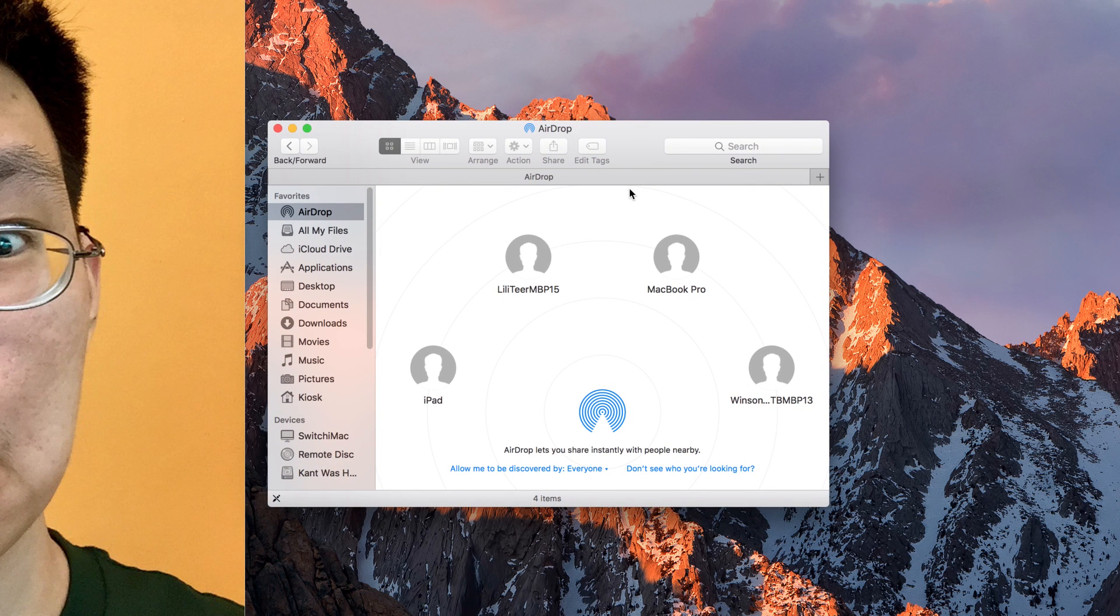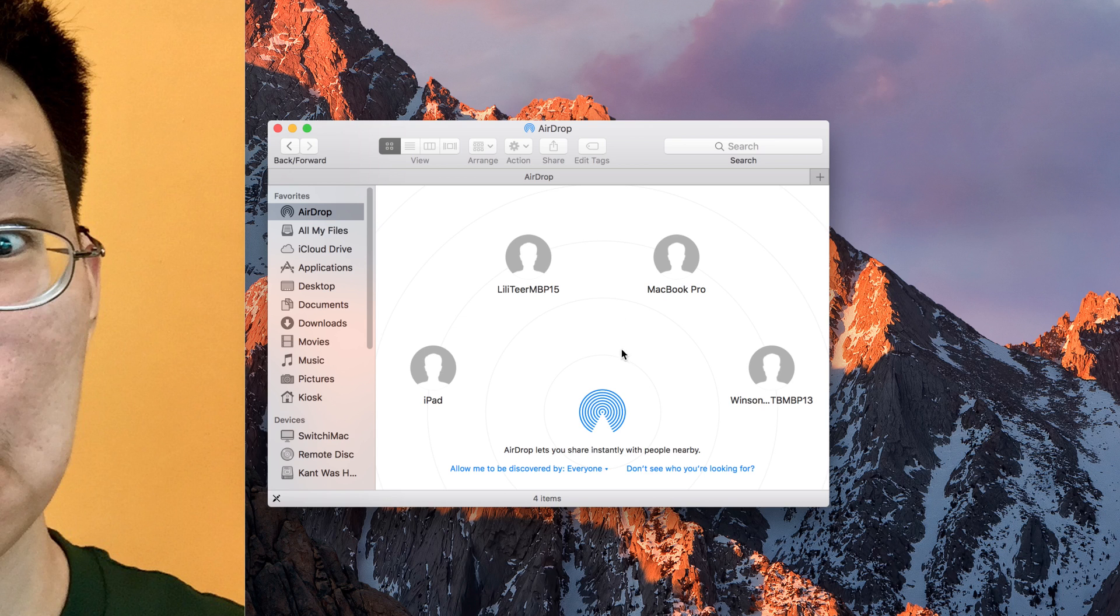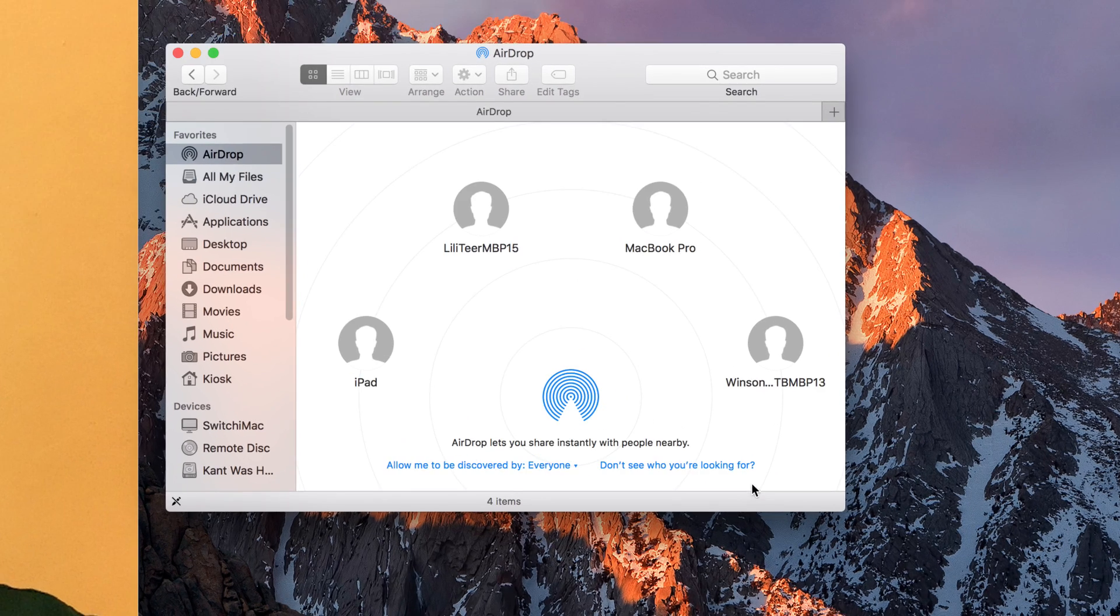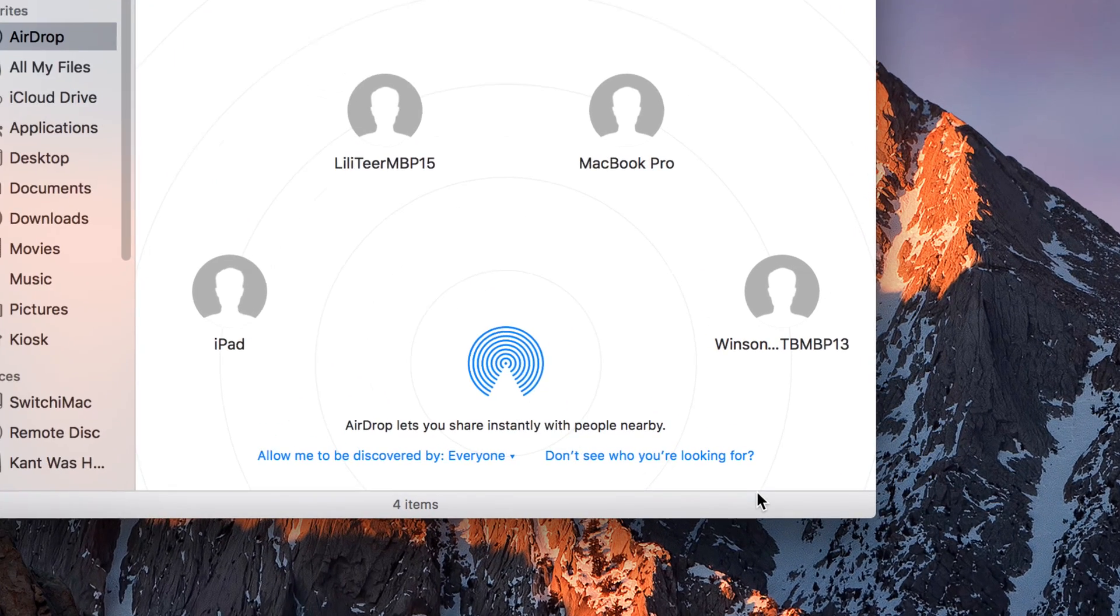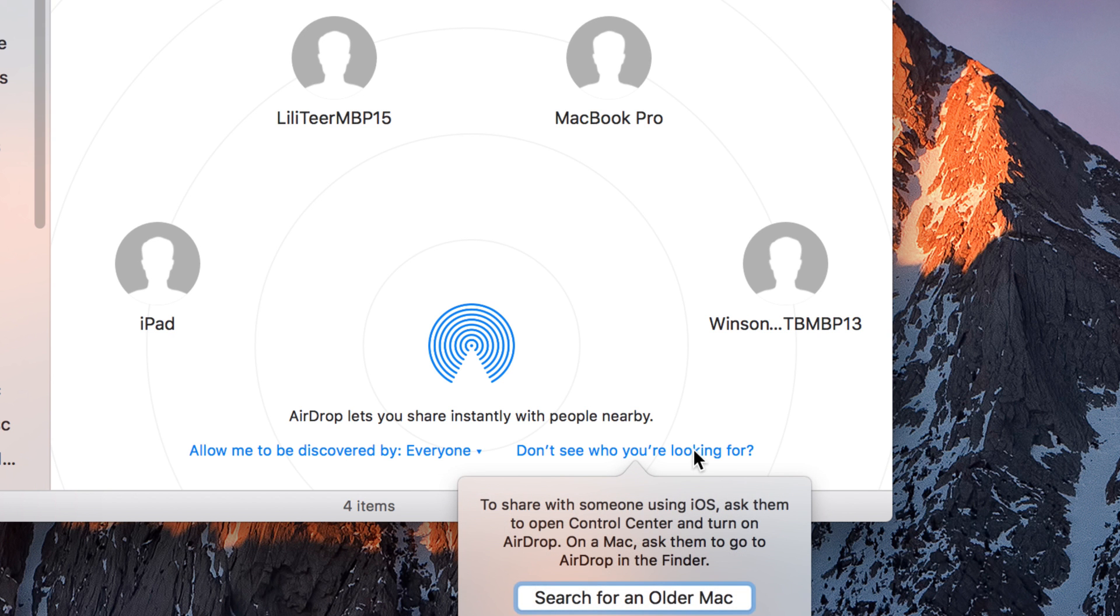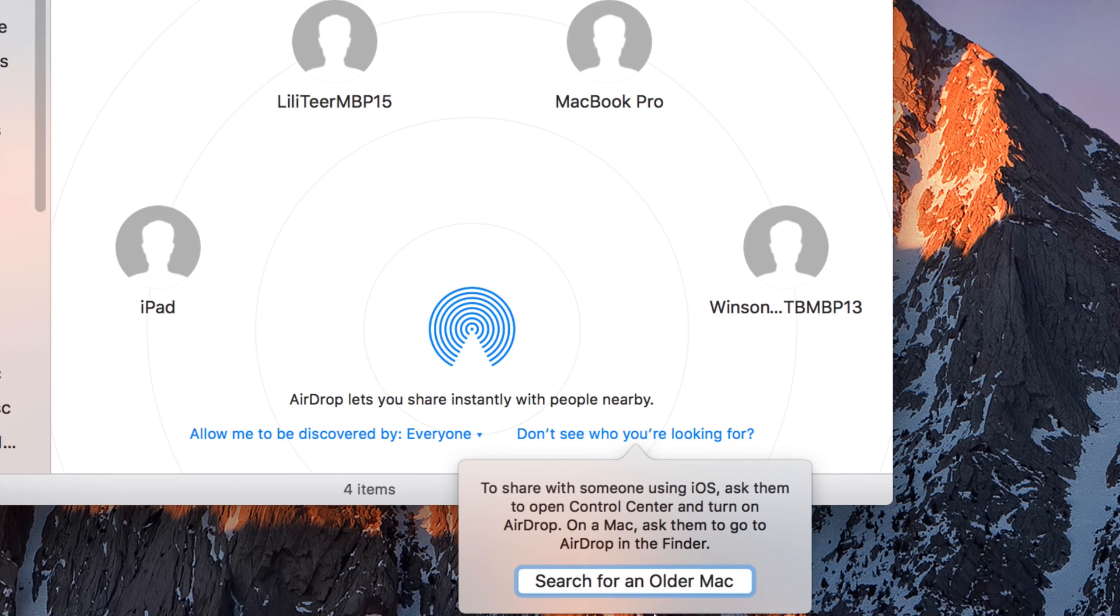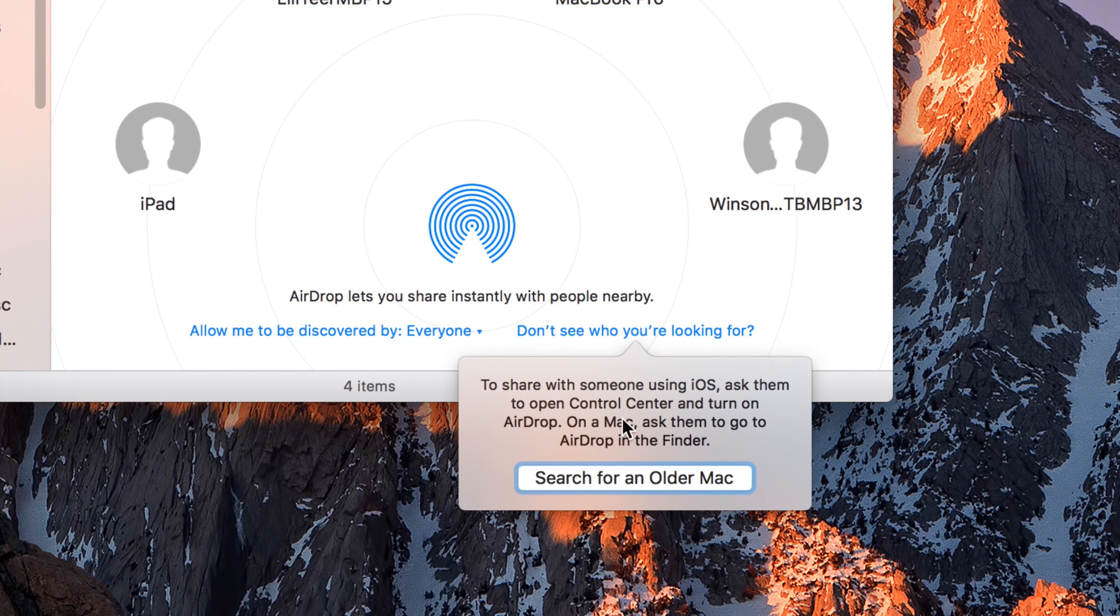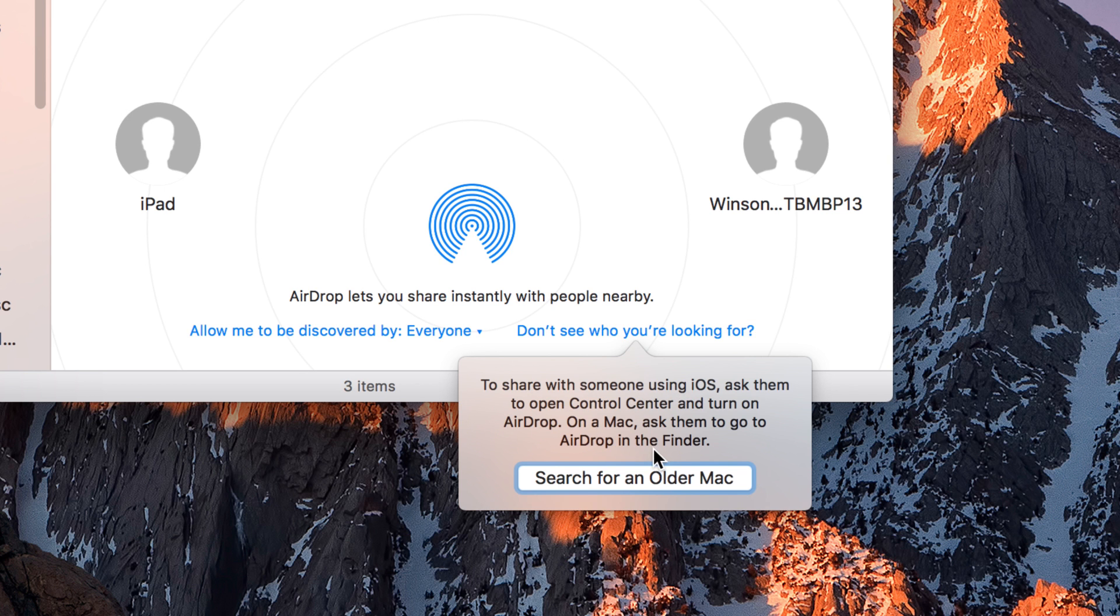Now, if you notice, I got the option here called don't see who you're looking for. Now, that is because sometimes you could have a friend using an older Mac. An older Mac, the behavior of AirDrop is different. So if you're trying to transfer to an older Mac, click on search for older Mac. This will change the way your AirDrop works and allow you to actually transfer to an older Mac.